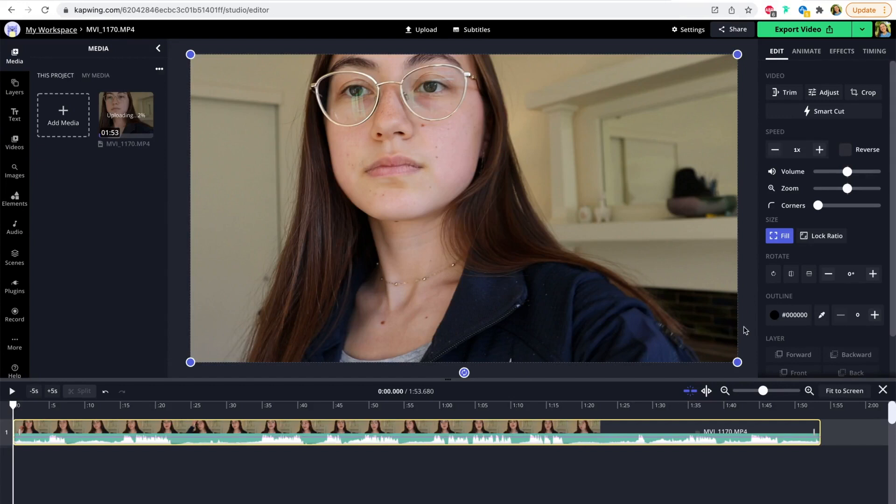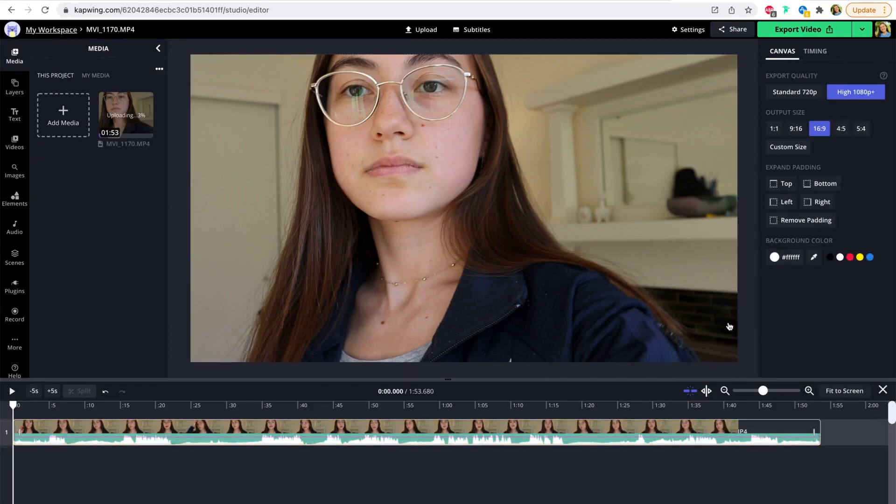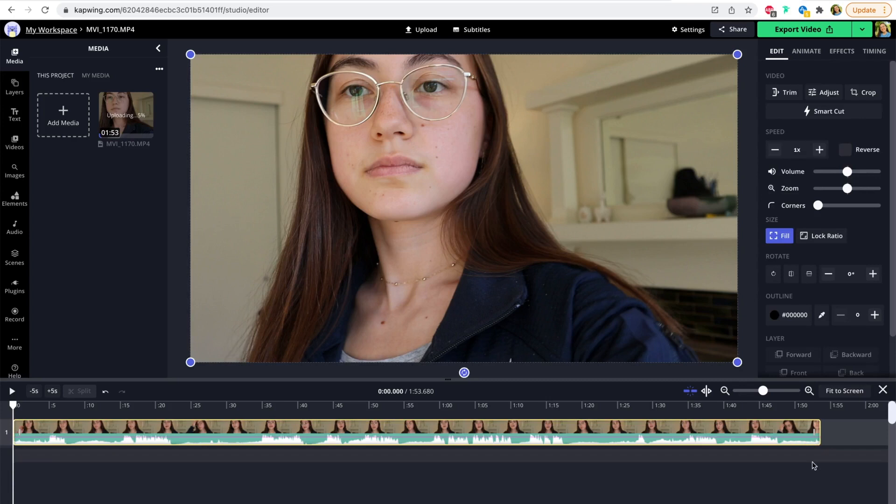So quick orientation: this is like most video editors. You have a timeline down below where you have your video clip, and you also have a canvas that shows you a preview of what the video will look like.